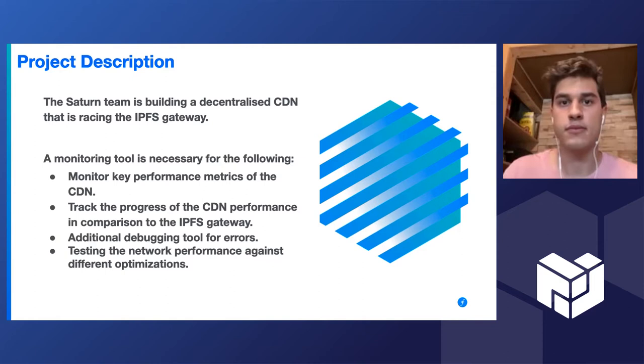And also our goal is to beat the IPFS gateway. So a dashboard is a great way to quantitatively and visually track that effort. And additionally, the dashboard is useful when debugging errors and testing response to the network to new optimizations that get launched.